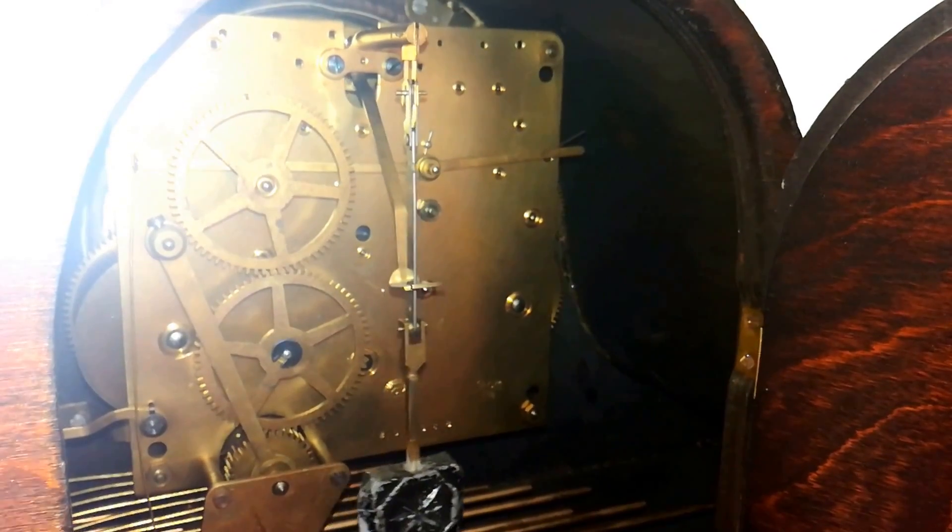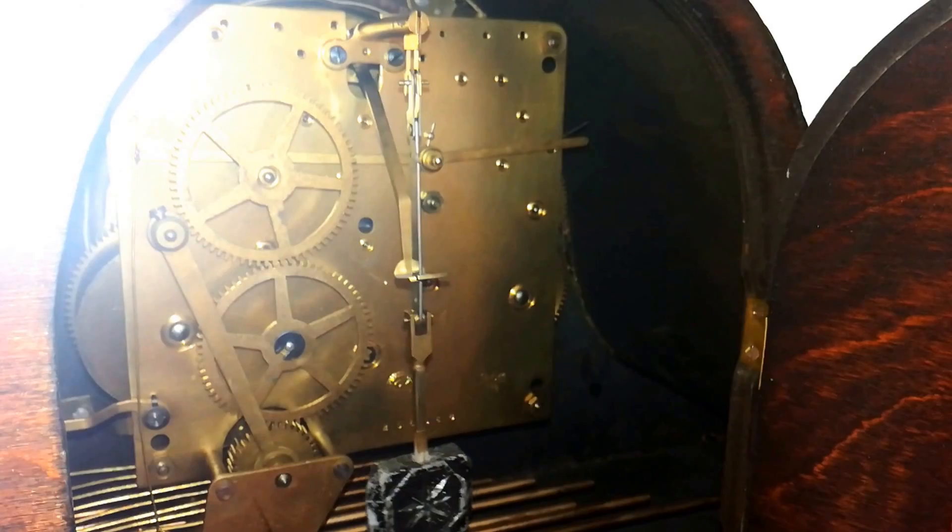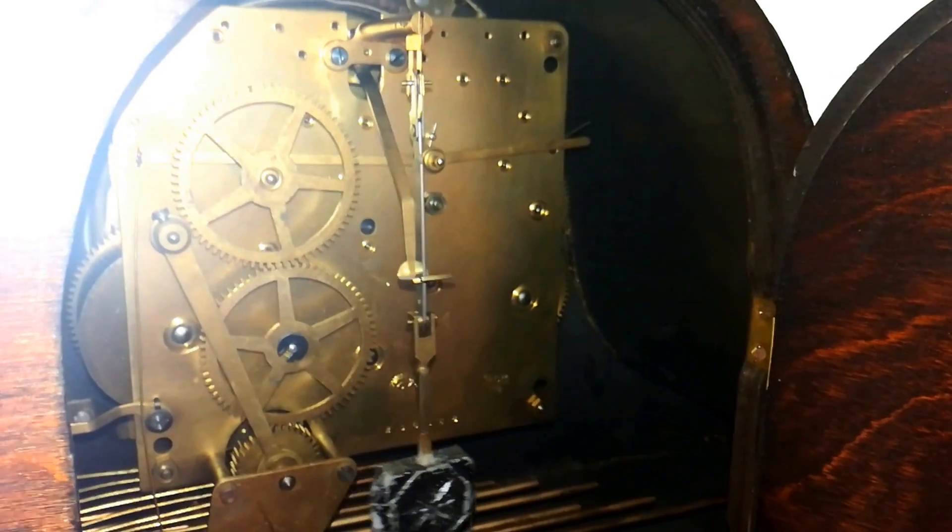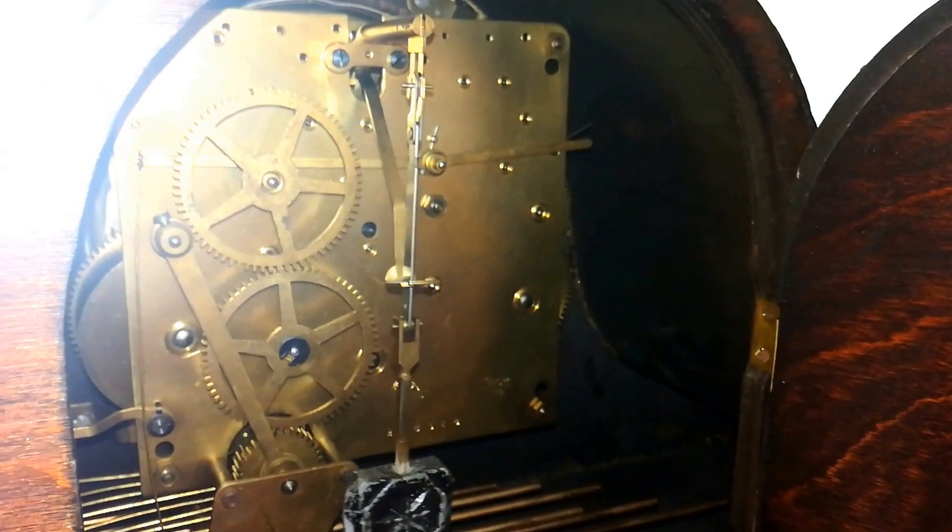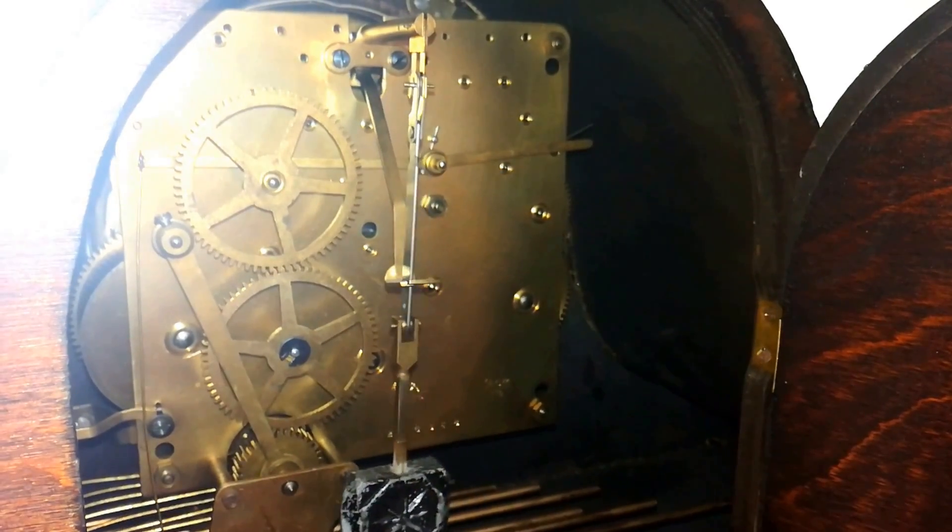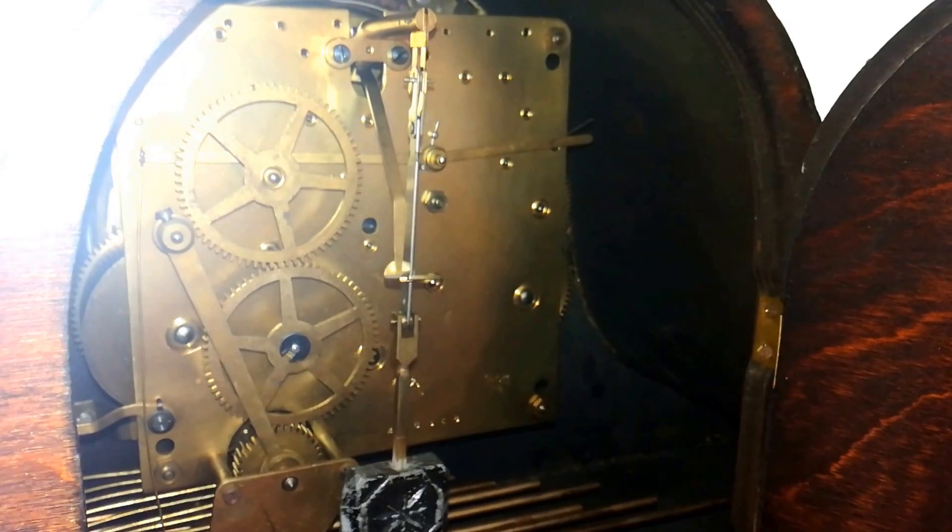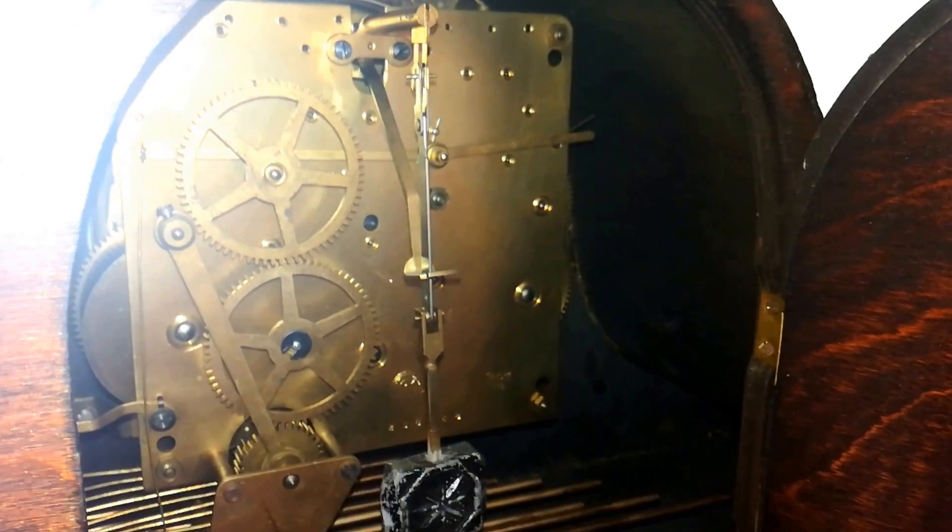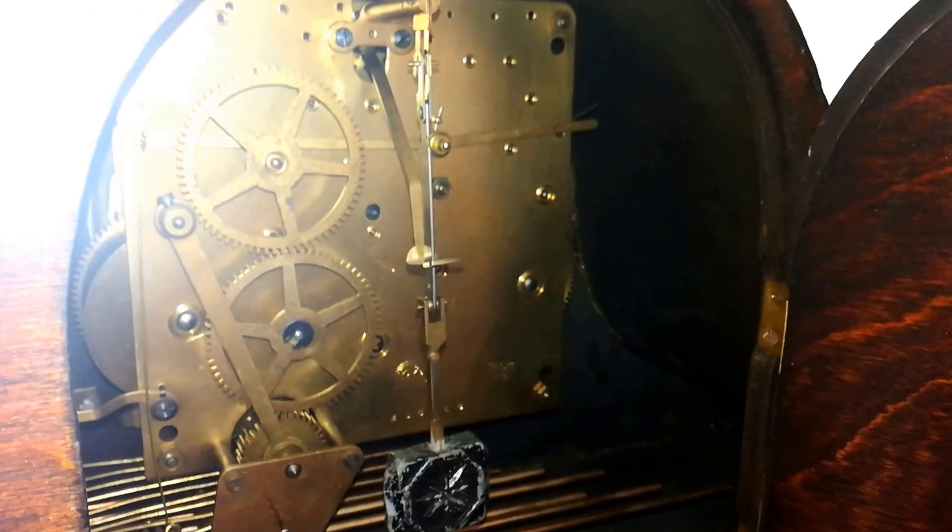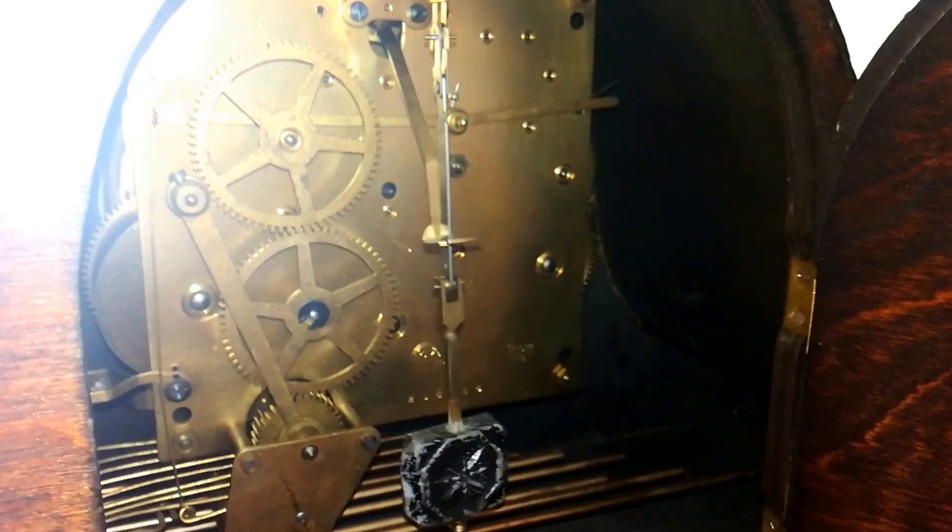which is dual chime, which does both the Whittington, also known as St. Mary's, and the Westminster chime, as well as striking out the hours.